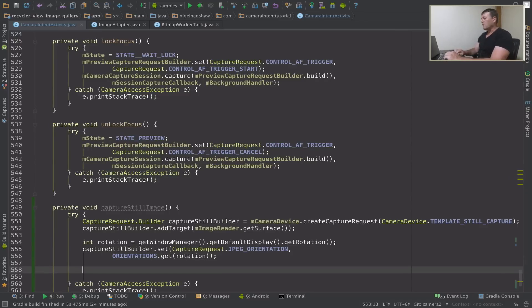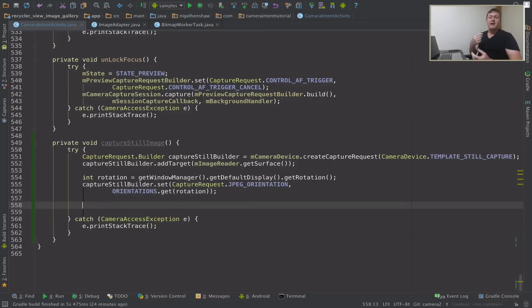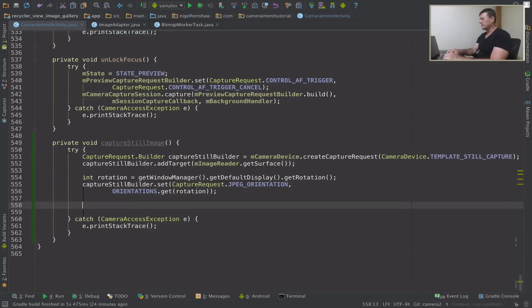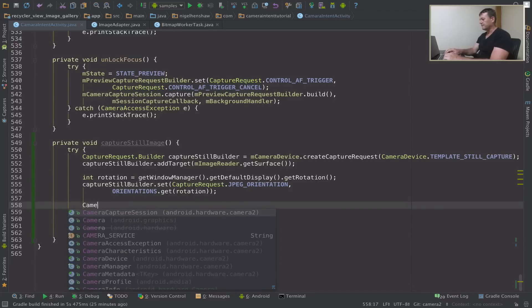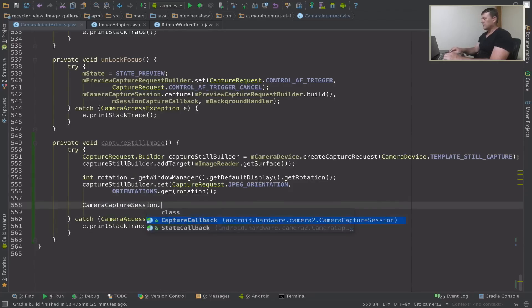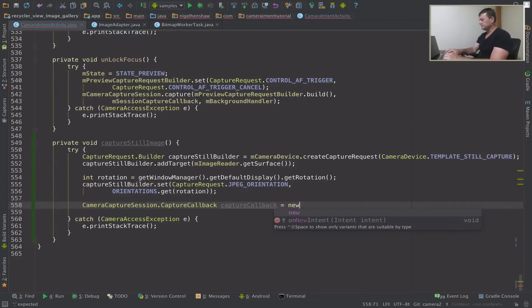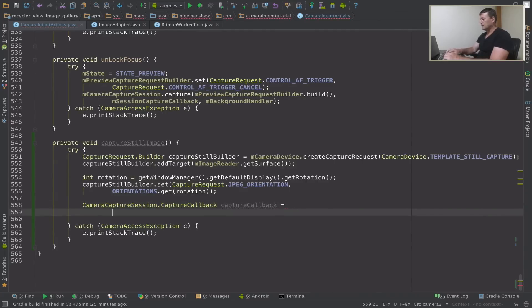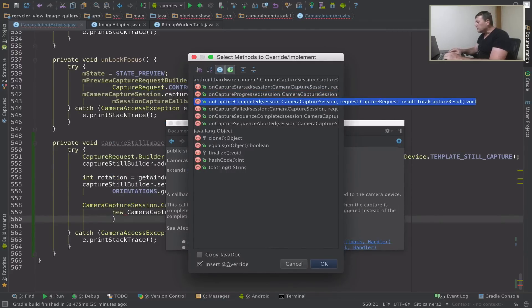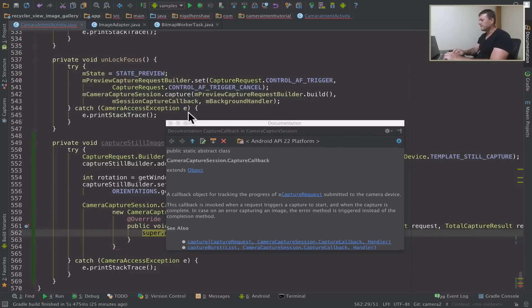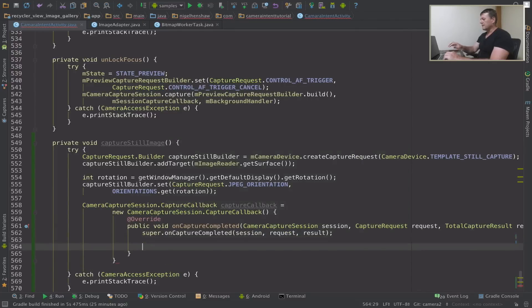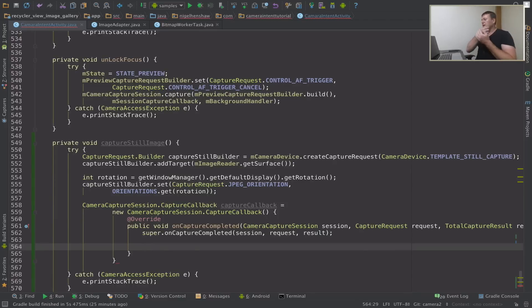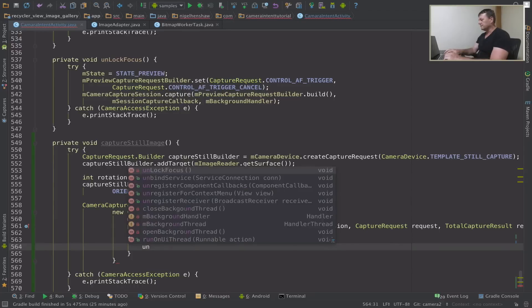Okay now I want to create a capture camera session callback just to notify us when we've actually saved the image. I'm just going to create a new one here, capture callback. I'll just call it capture callback. And so when it's completed here, when it's basically completed, the image has been captured, I can unlock the focus again and be ready to take another image. So I can unlock focus.